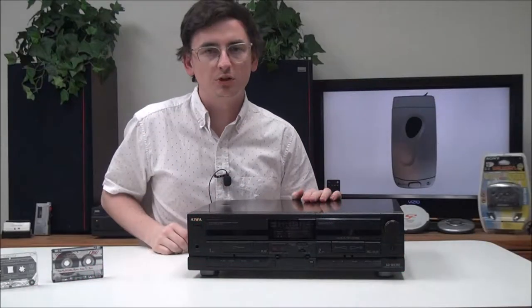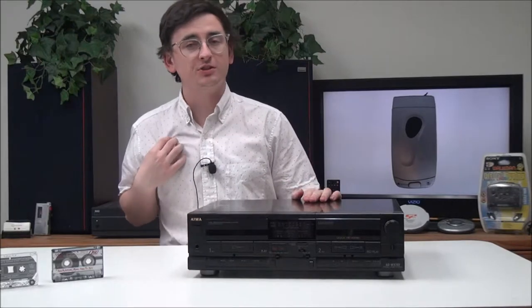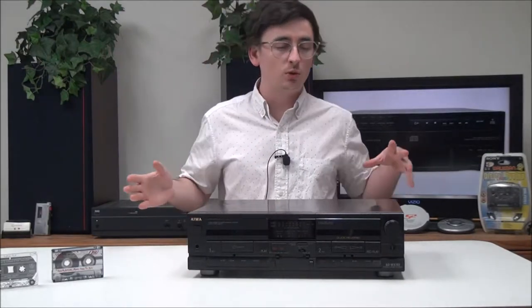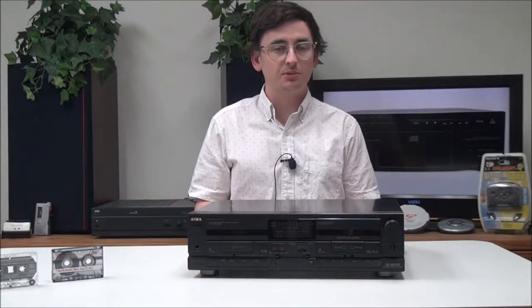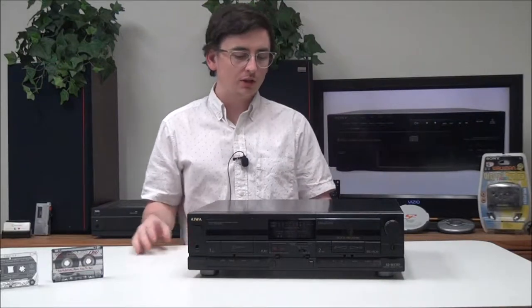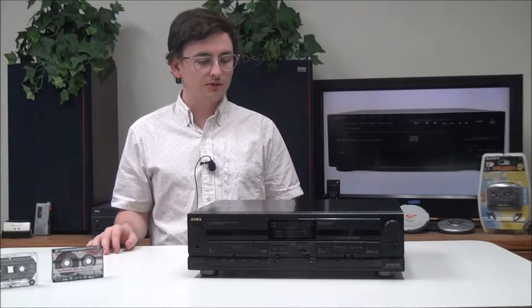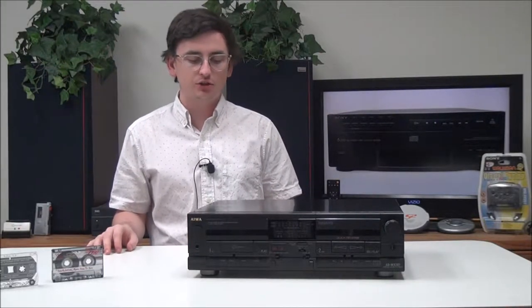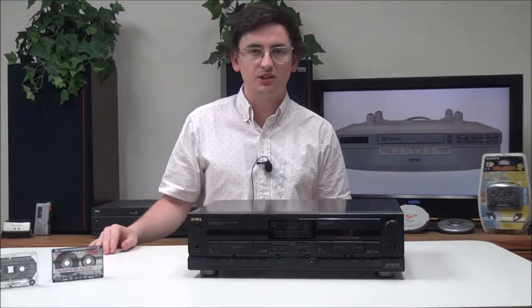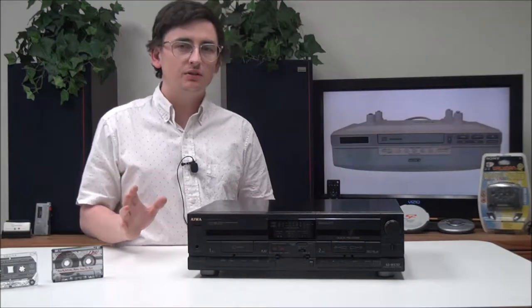Hey, what's up guys, welcome to For the Low. My name is Spencer and today I've got this really cool Aiwa dual cassette player and recorder to show you. The model number is AD-WX707, but before we get into it, quick fun fact for you.